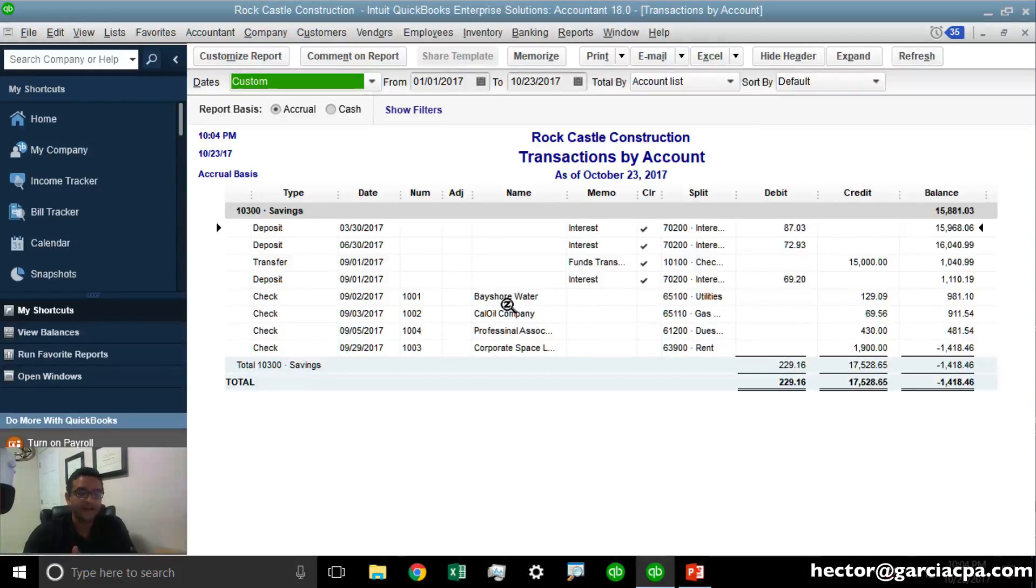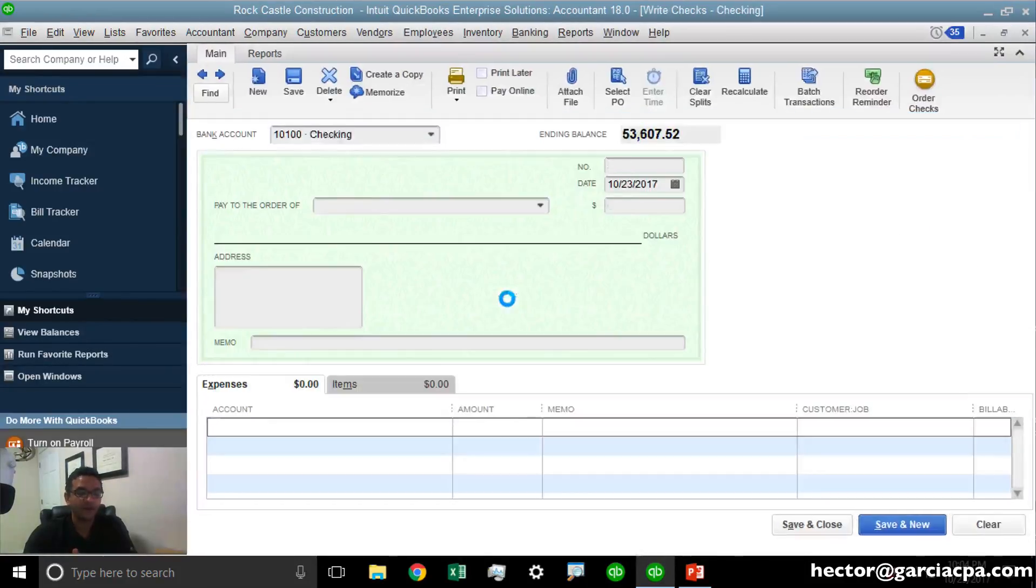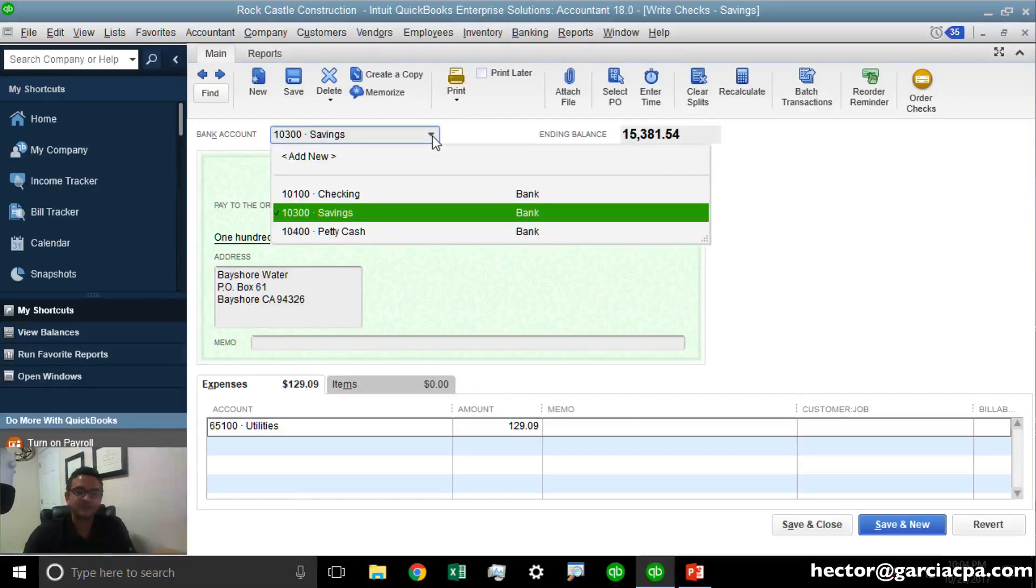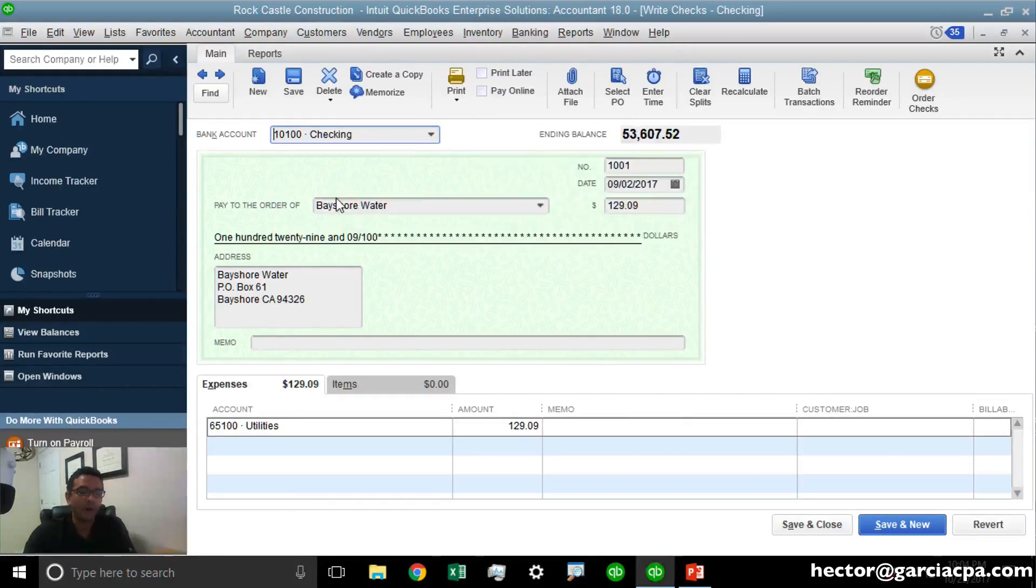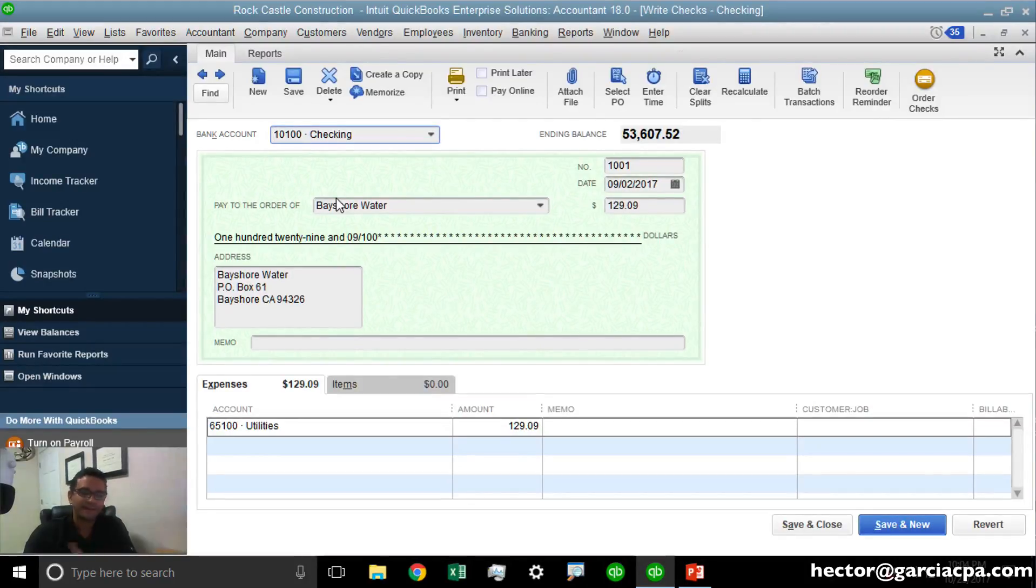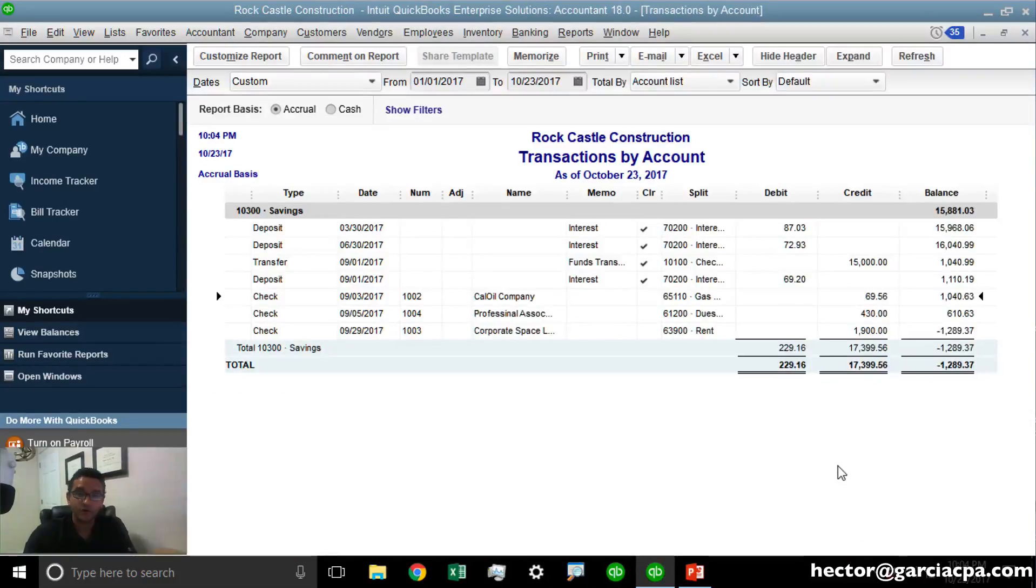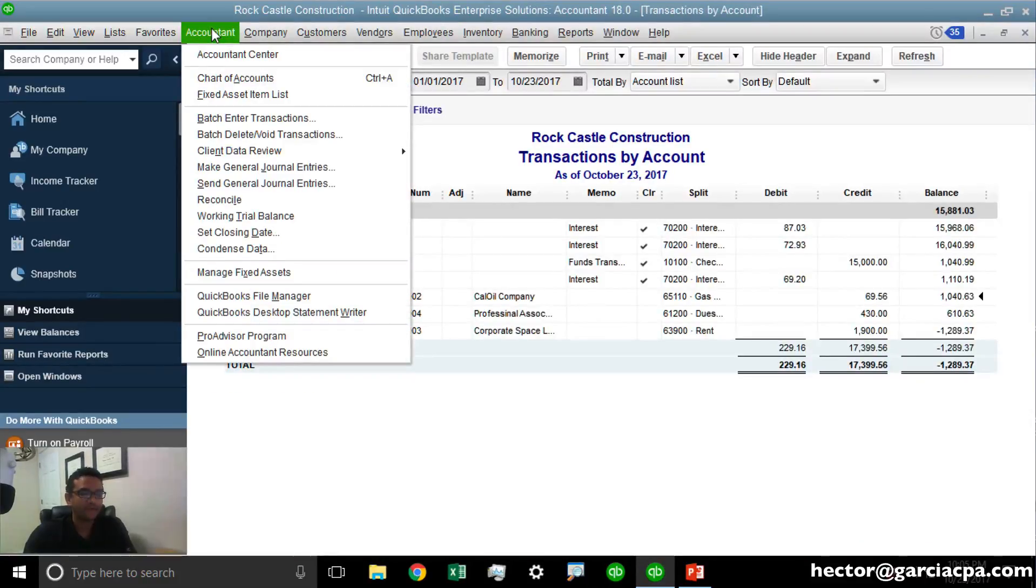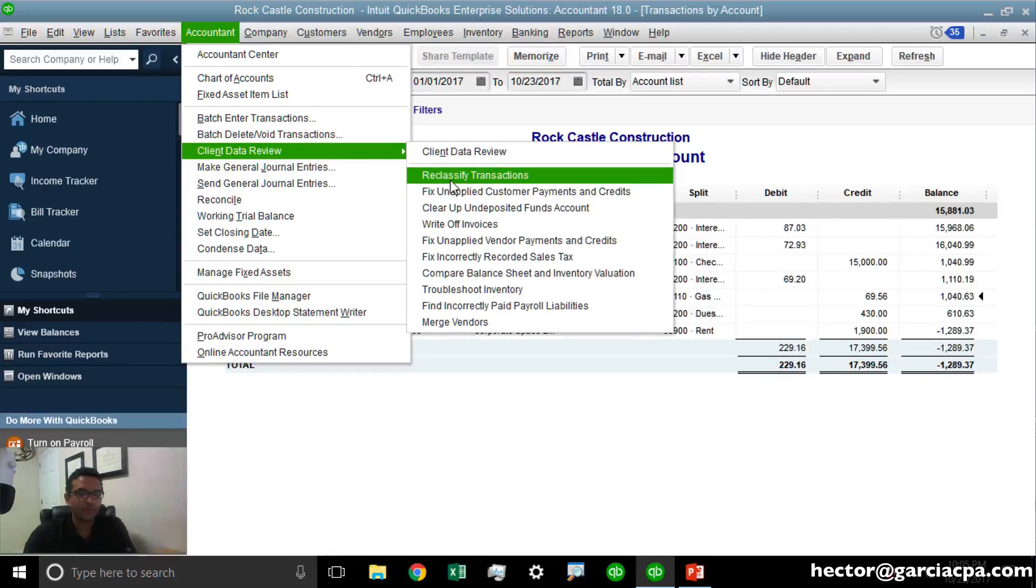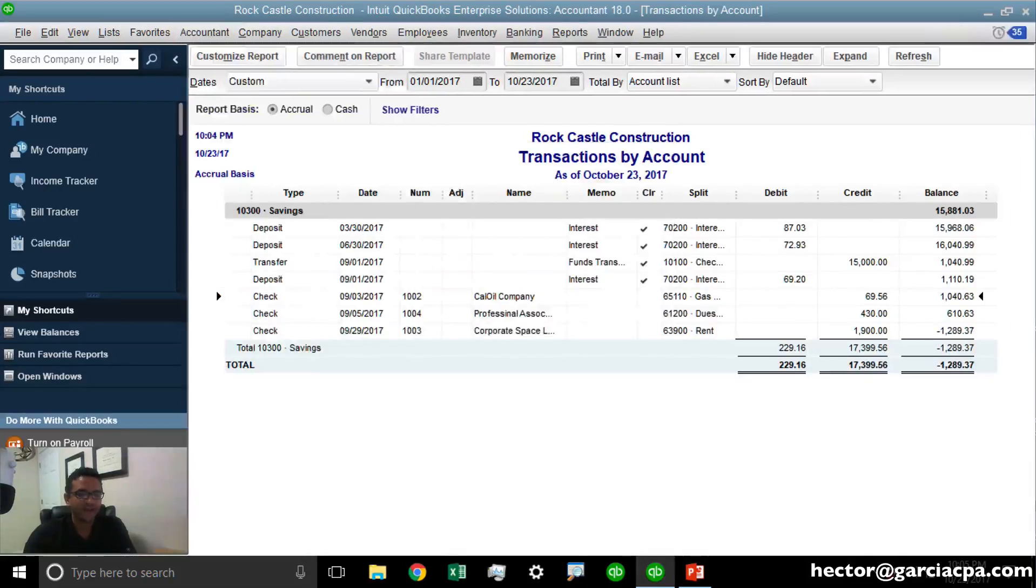Yes, I could double-click on each one and change the source bank account one by one. Again, this tool allows me to batch multiple transactions at the same time. So to do that, we're going to click on Accountant, Client Data Review, Reclassify Transactions.